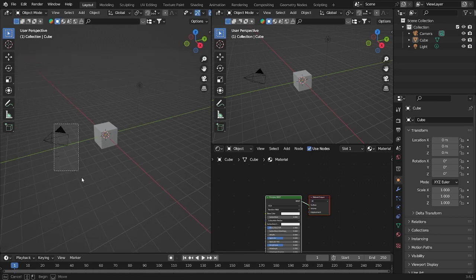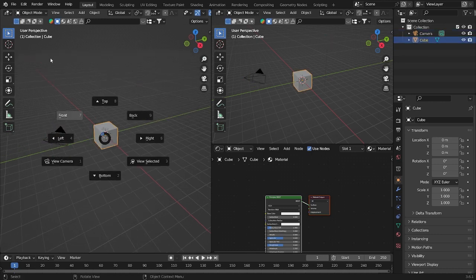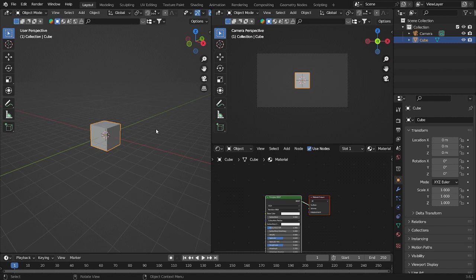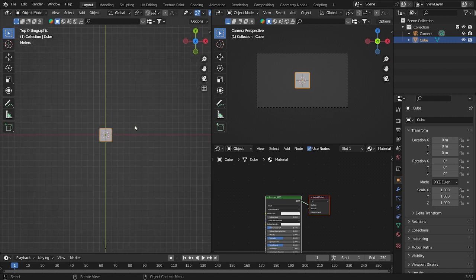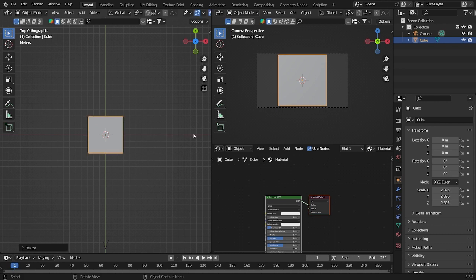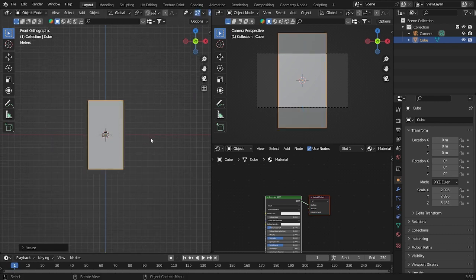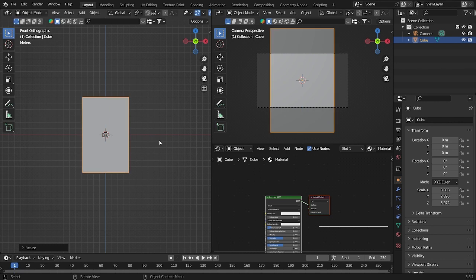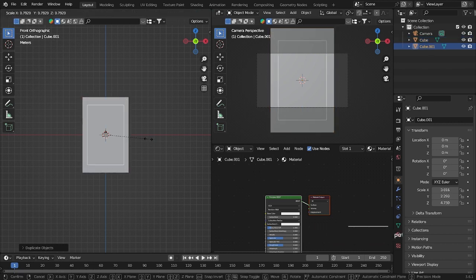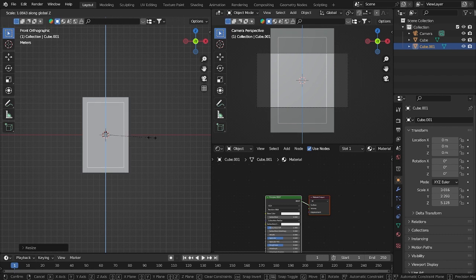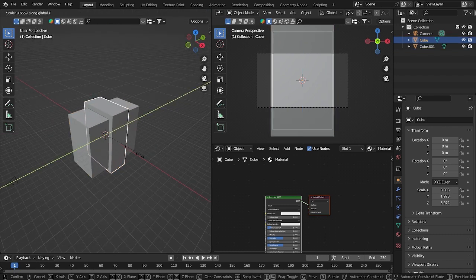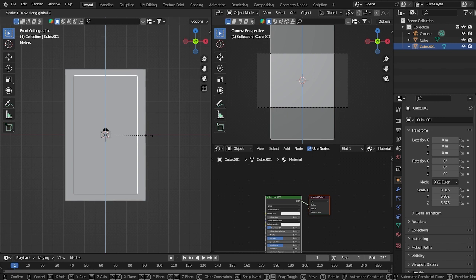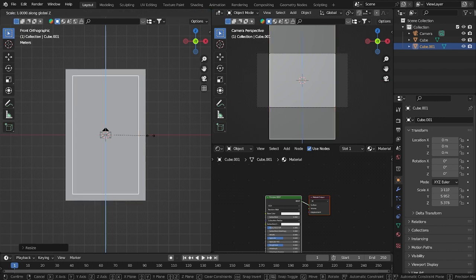Let's delete this and move the camera so we can see the object. First, I want to make it bigger, then press S Z to scale it and make it a little wider. Then duplicate it and make some holes — do something like that. And then for the thickness, let's make it like this.